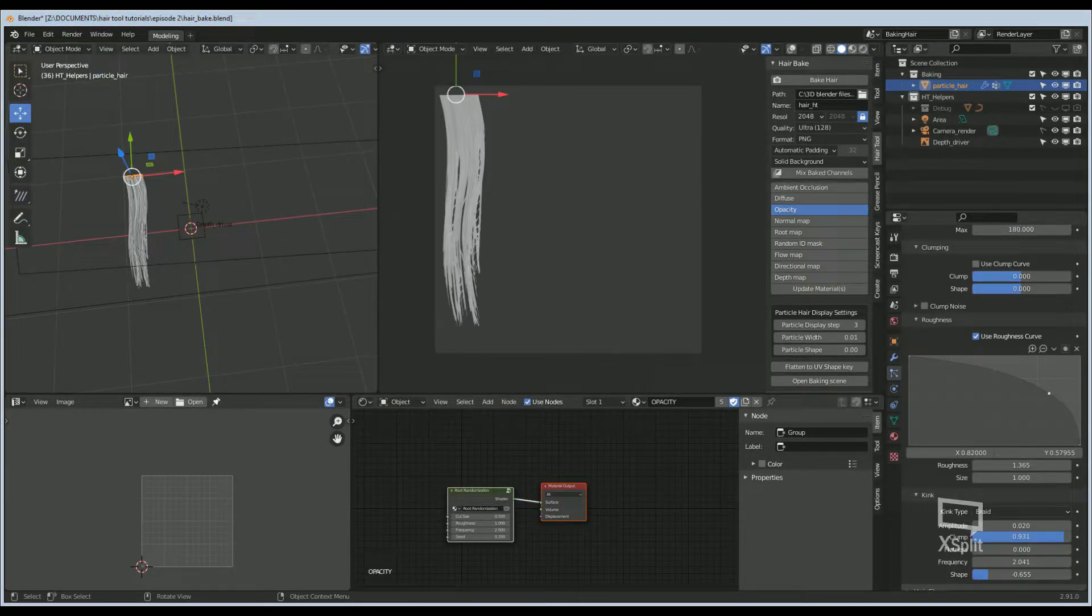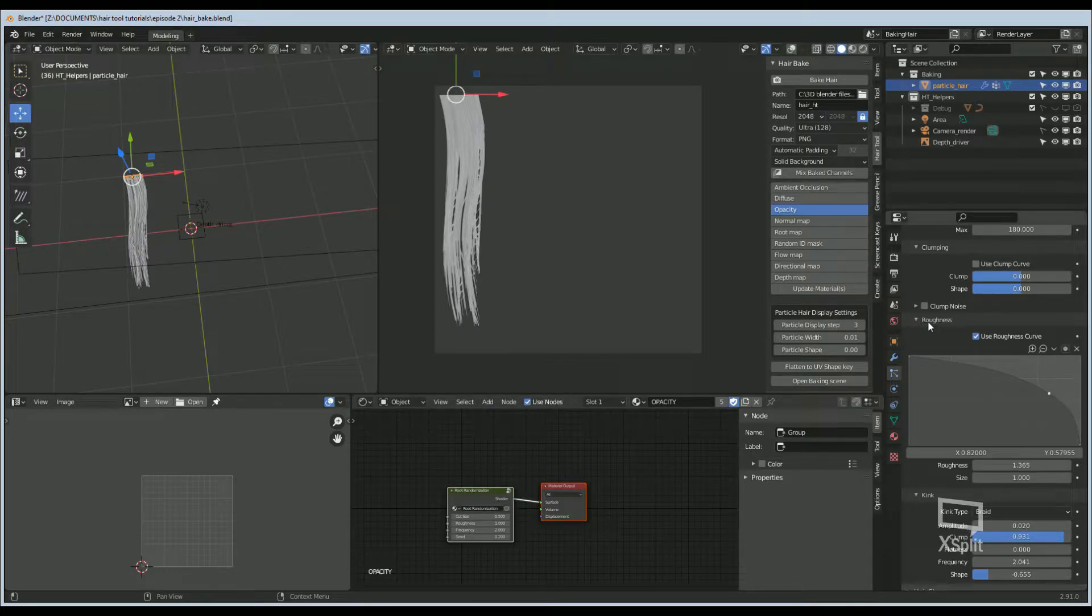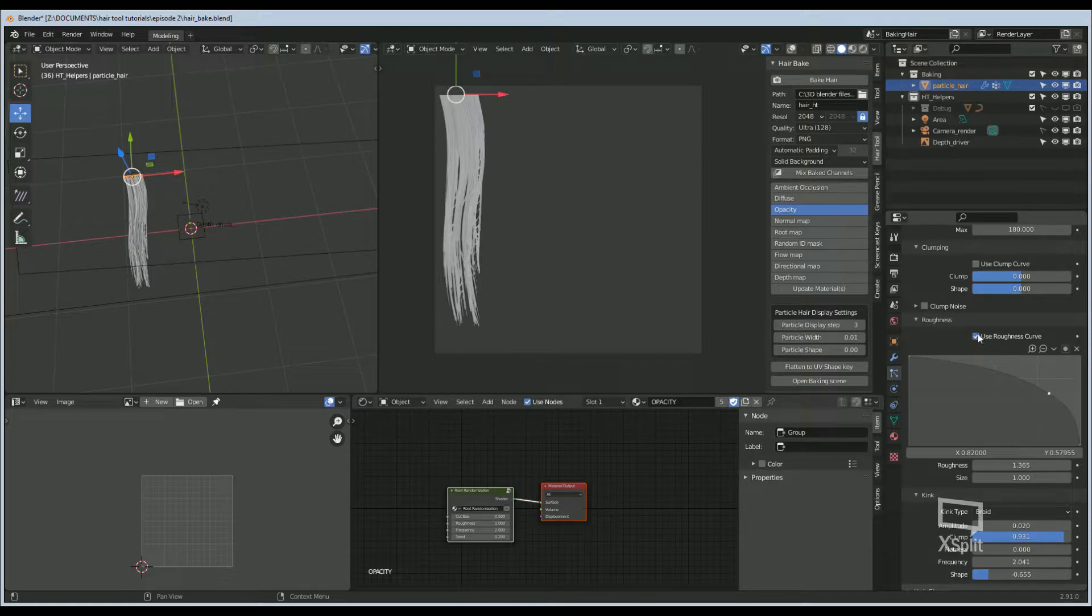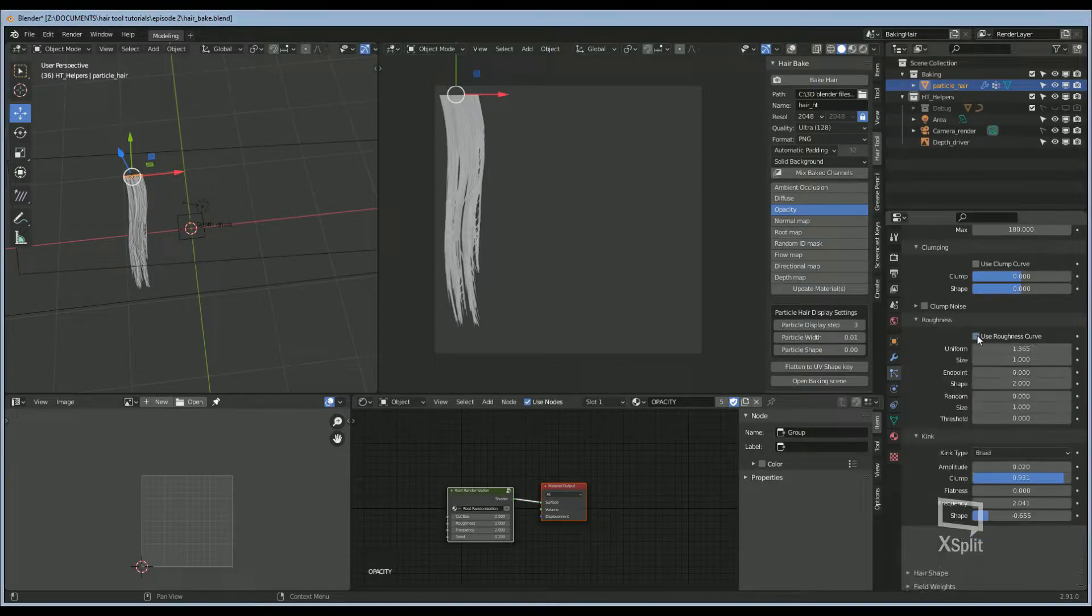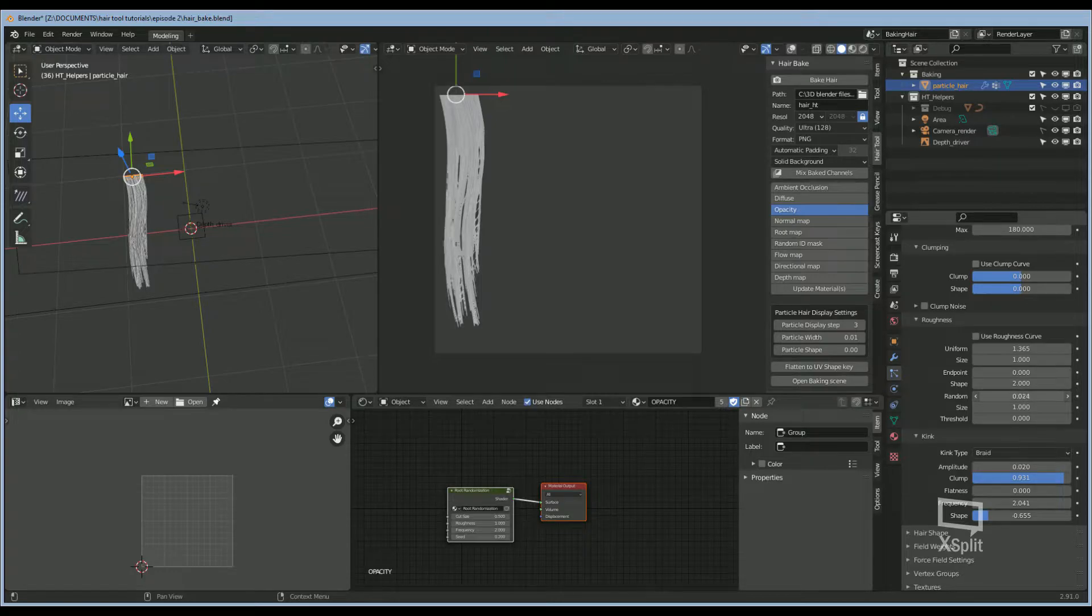Another method I use to help with the Opacity, because this one has quite a few particles but is still pretty transparent, I'm going to go to the Roughness settings and change the Roughness. We're going to uncheck the Use Roughness Curve and add some more randomness to the Roughness.